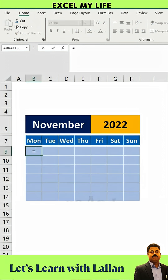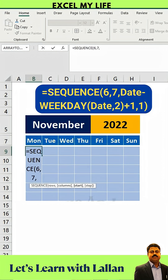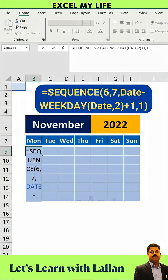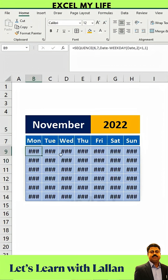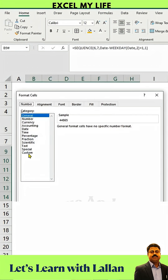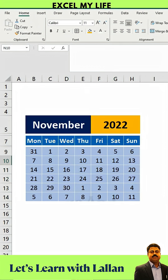Next, use the following functions for the dates. Highlight and press Ctrl+1 for formatting. Choose Custom and type D to display the correct number format.